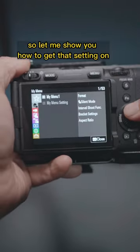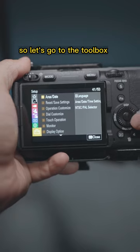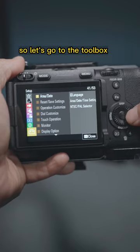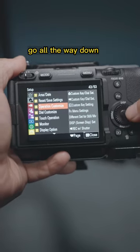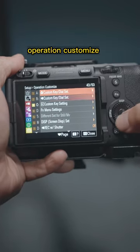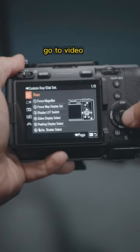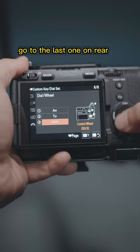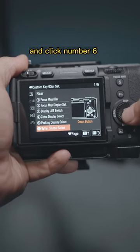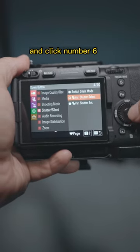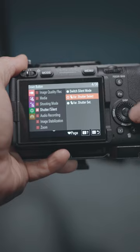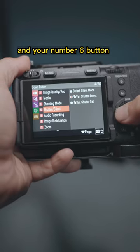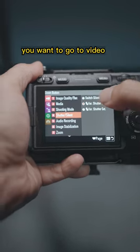Go to the toolbox, go all the way down to Operation Customize, go to Video, go to the Rear, go to the last one on Rear and click number six.